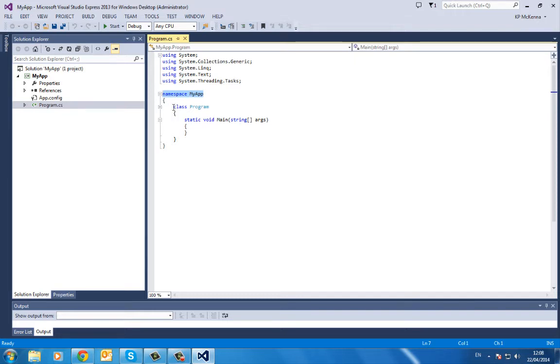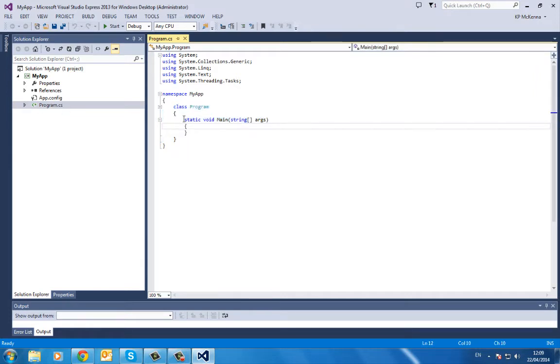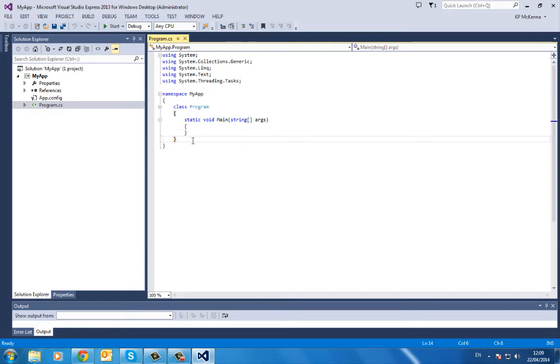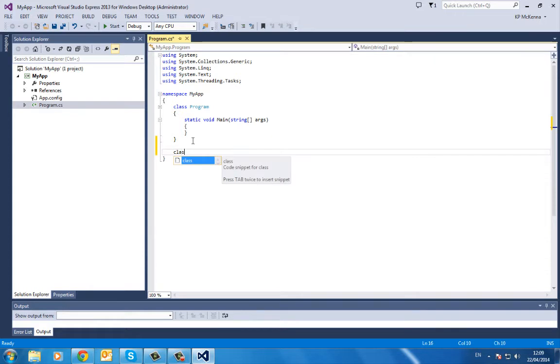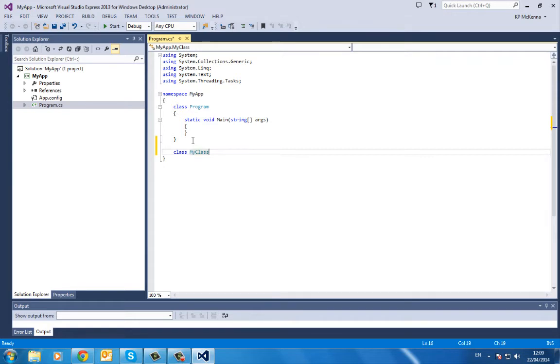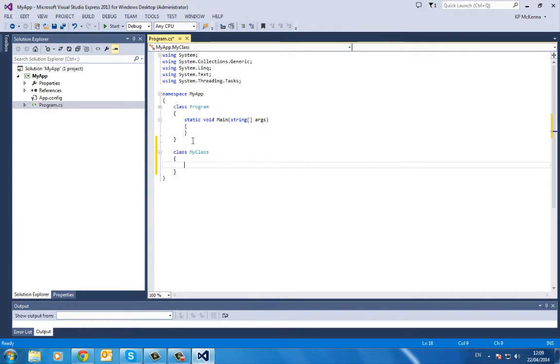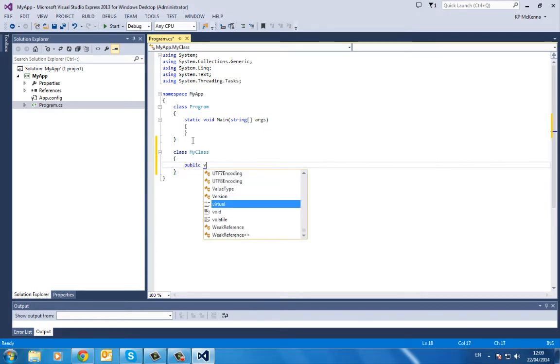If I want to add in an extra class, what I can do is type in 'class'—usually a capital for a class—MyClass. Set up your brackets. Okay, let's add in a method.